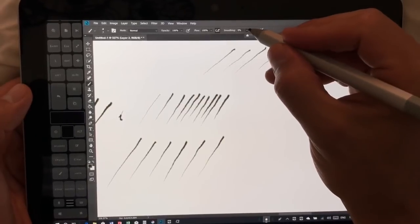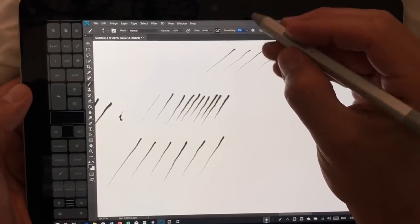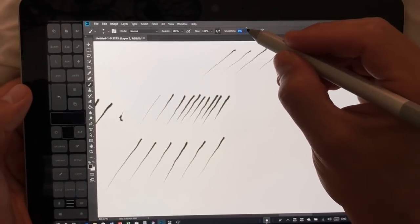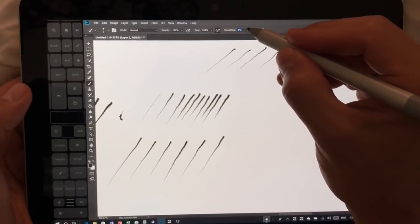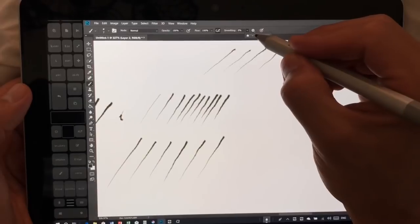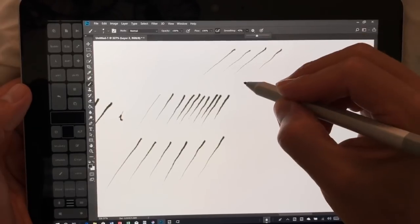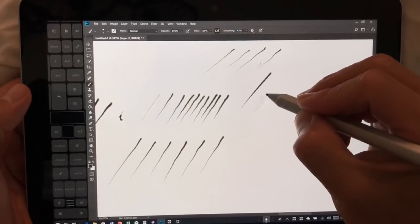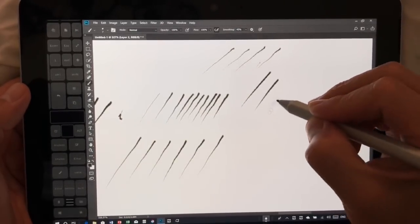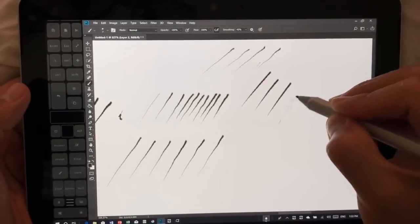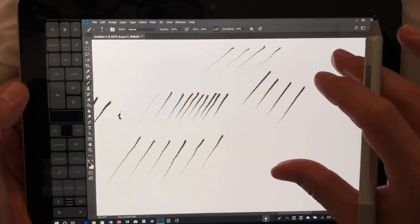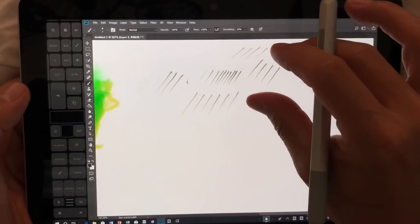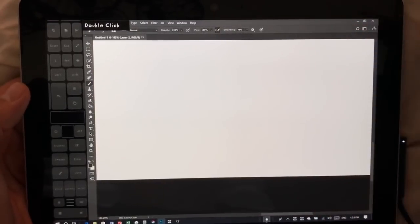Obviously, Photoshop now has smoothing options. So we'll choose a little bit of smoothing here. And you can see those lines are now absolutely beautiful.